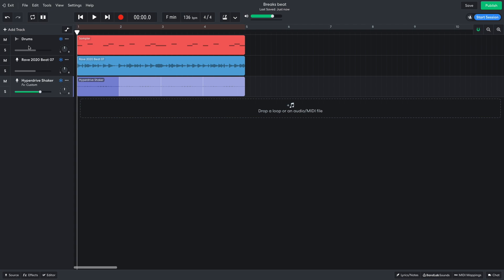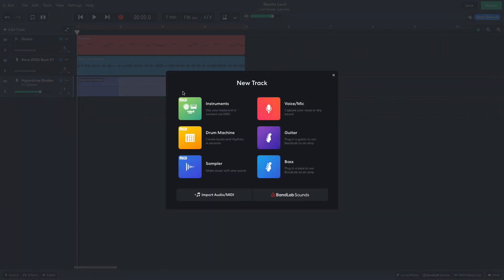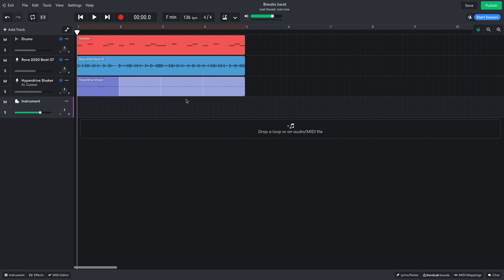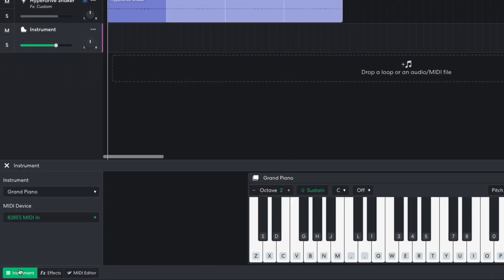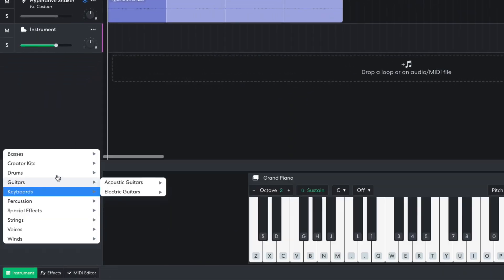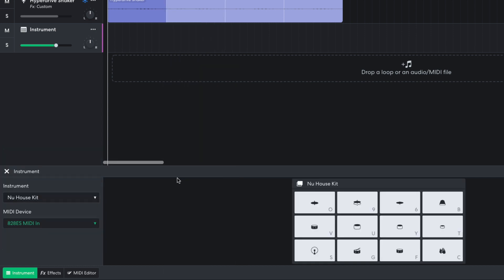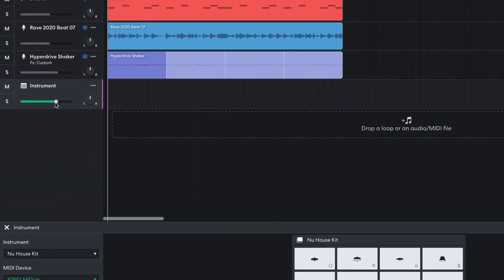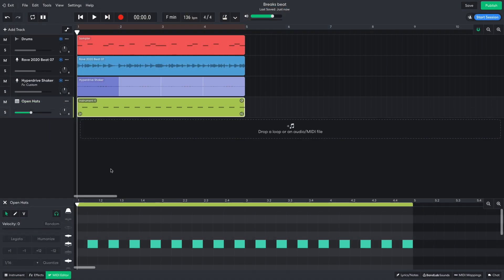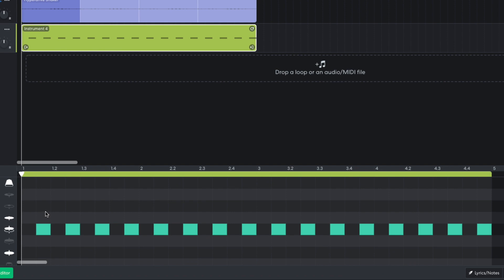I'd also like a housey, offbeat, open hat to keep things rolling. So I add a new virtual instrument track, setting it to drums, drum pads, new house kit. I turn this track down to minus 8.4 dB. I sequence the open hat between beats.